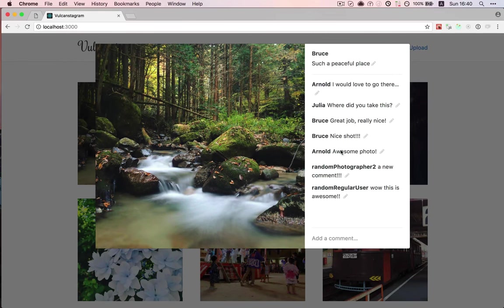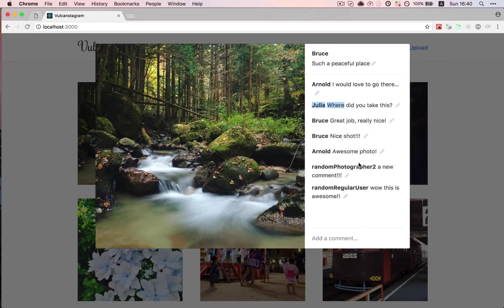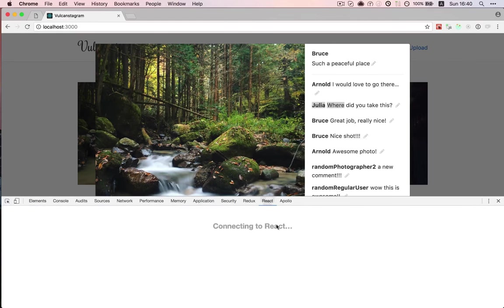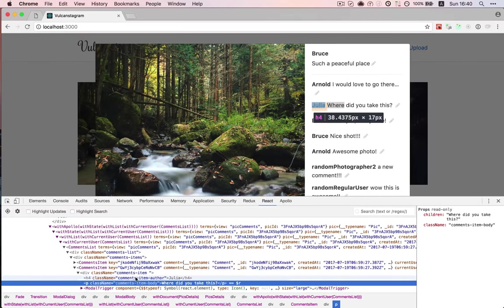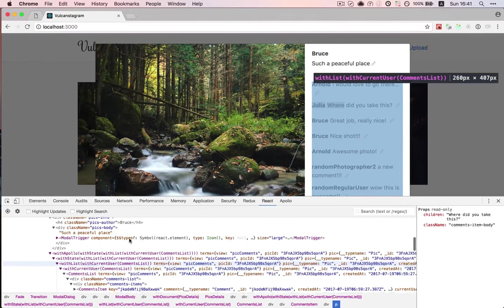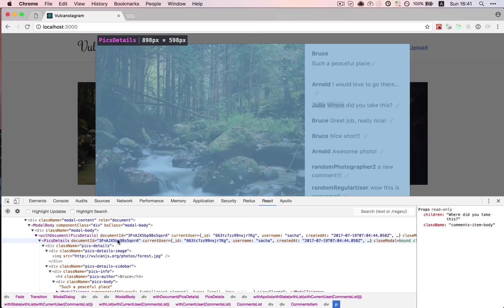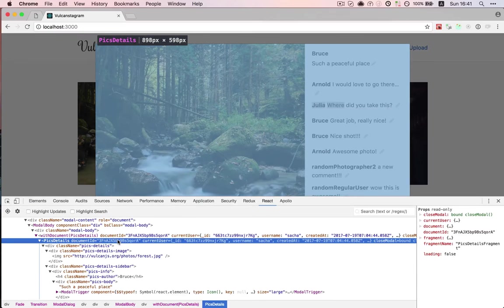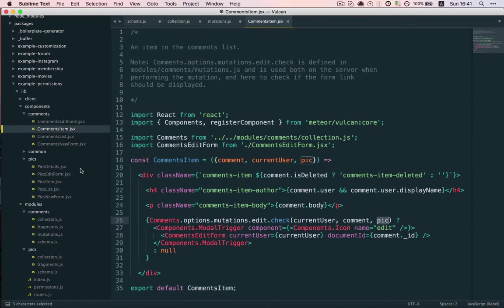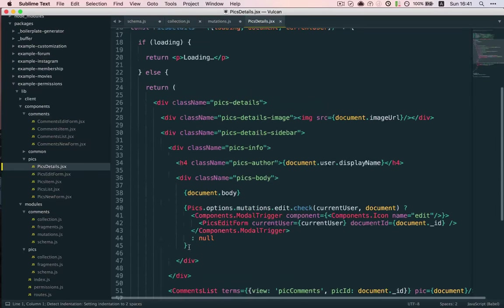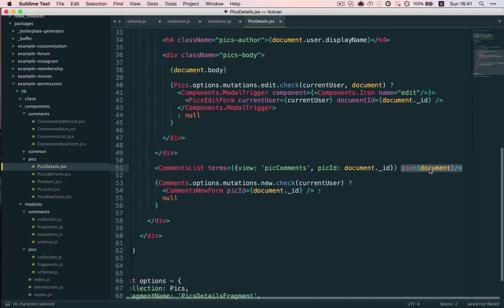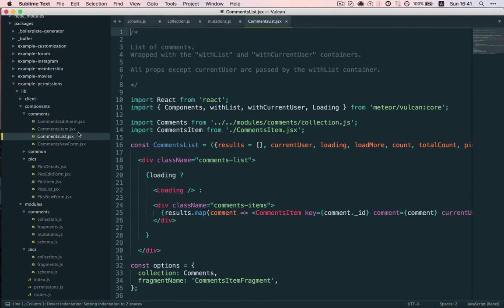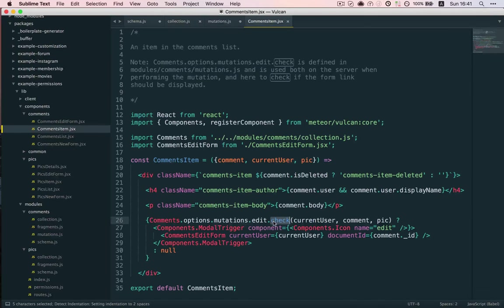So, here we just pass pick and in order to pass it here, we pass it all the way down the chain. So, if you look at the react dev tools here, you can see that comments item is included in comments list, which is included in picks details. So, that's what we do here in picks details, we pass it down and then all the way to picks comments list and then comments item, where we pass it to check.